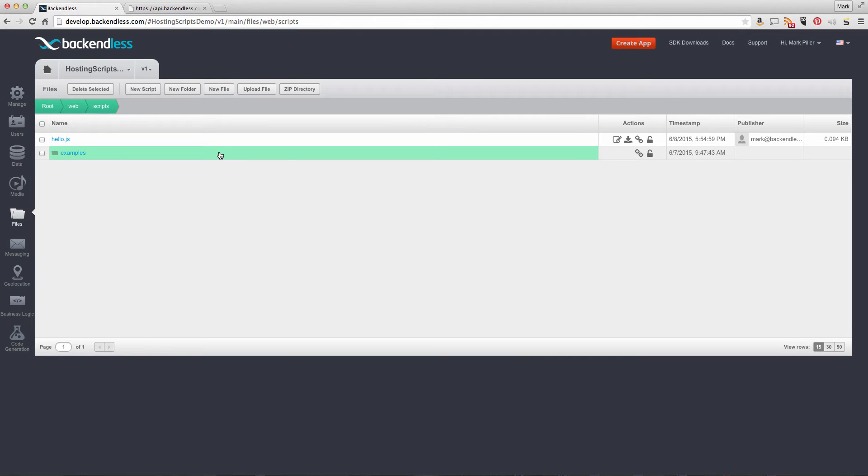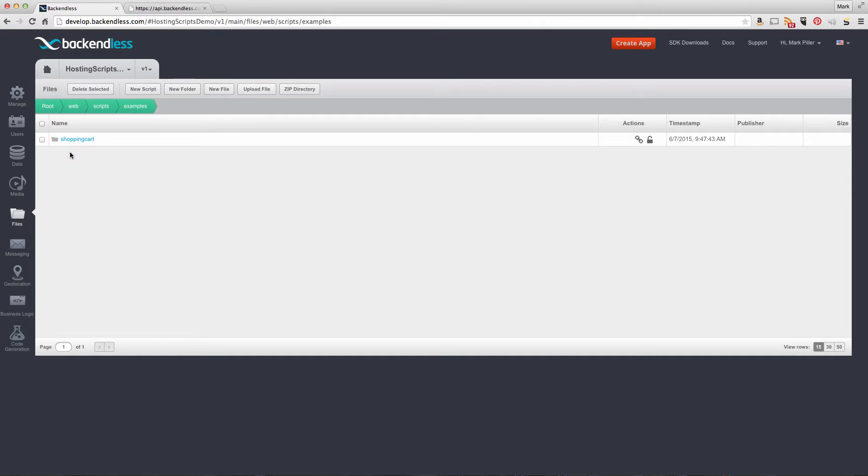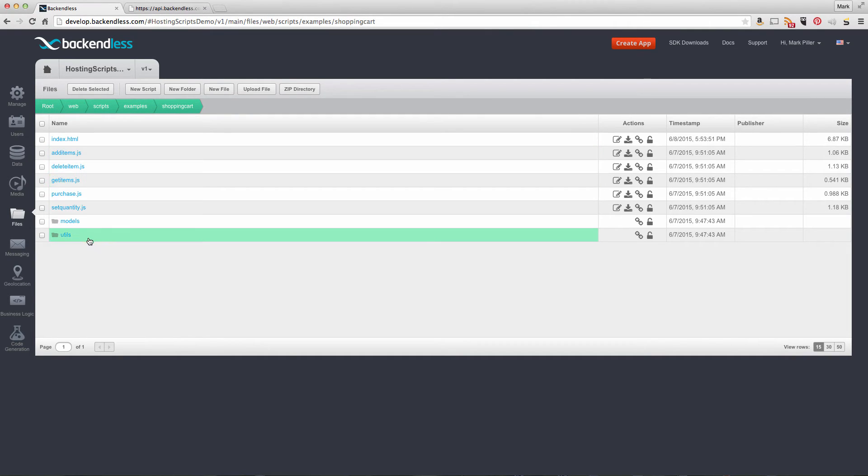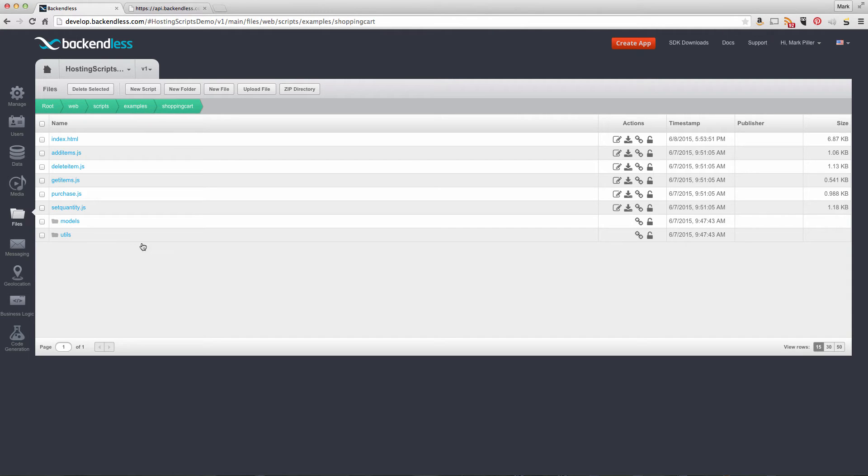The other example I mentioned is more complex and is located under the examples directory shopping cart. There are several scripts here that work with a virtual shopping cart stored in the Backendless cache until you purchase items from the shopping cart.